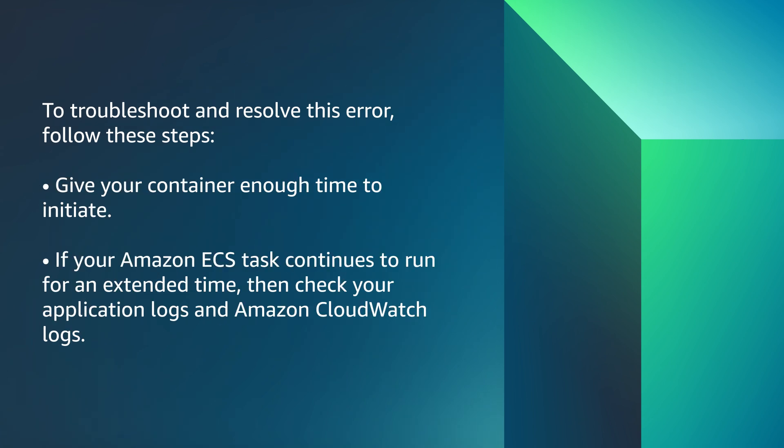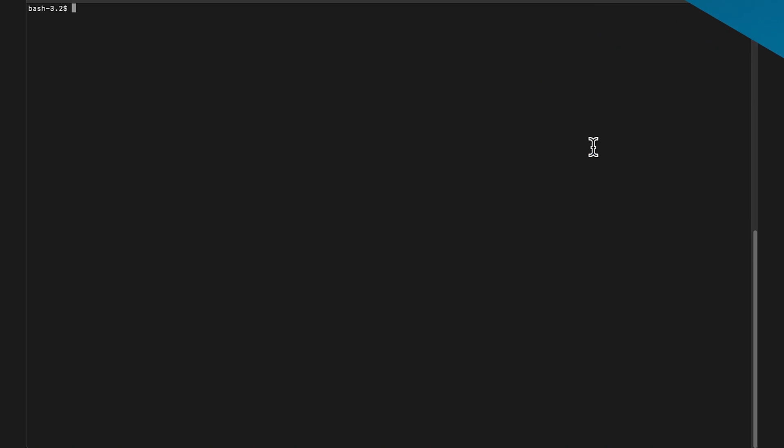Give your container enough time to initiate. If your Amazon ECS task continues to run for an extended time, then check your application logs and Amazon CloudWatch logs. Let's go through each of these steps.